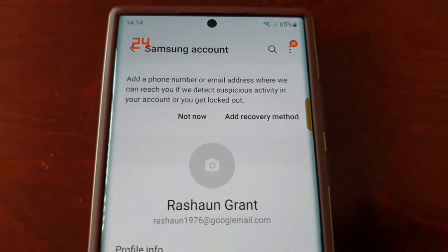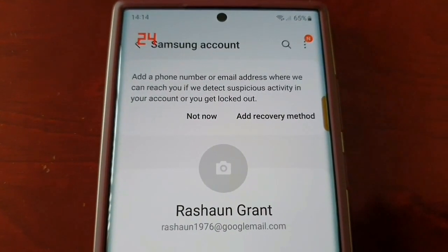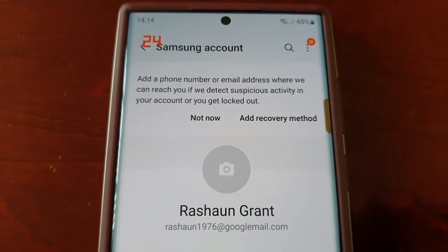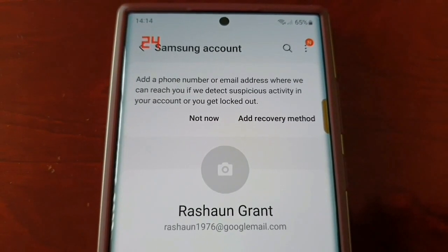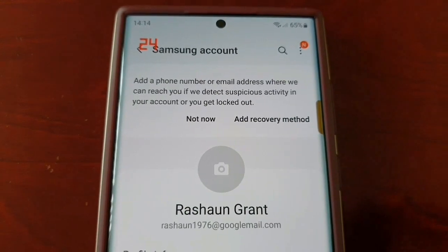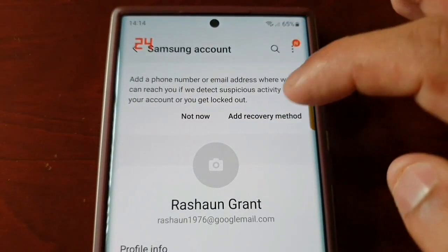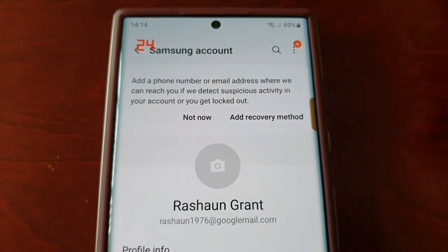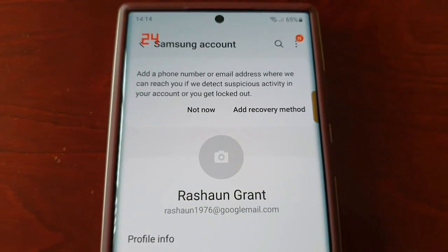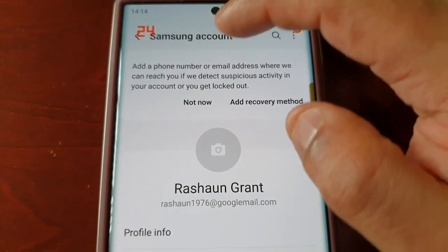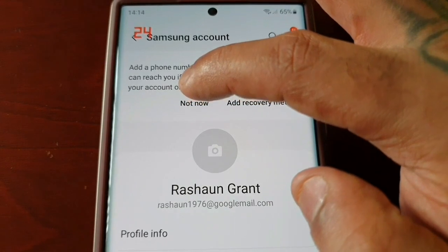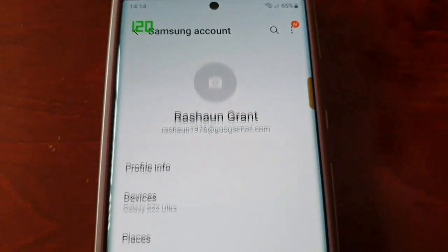It's going to ask you to add a phone number or email address where they can reach you if they detect suspicious activity in your account or you get locked out. You can either select Not Now or Add Recovery Method. I recommend adding a recovery method, but I'm going to skip that and select Not Now.